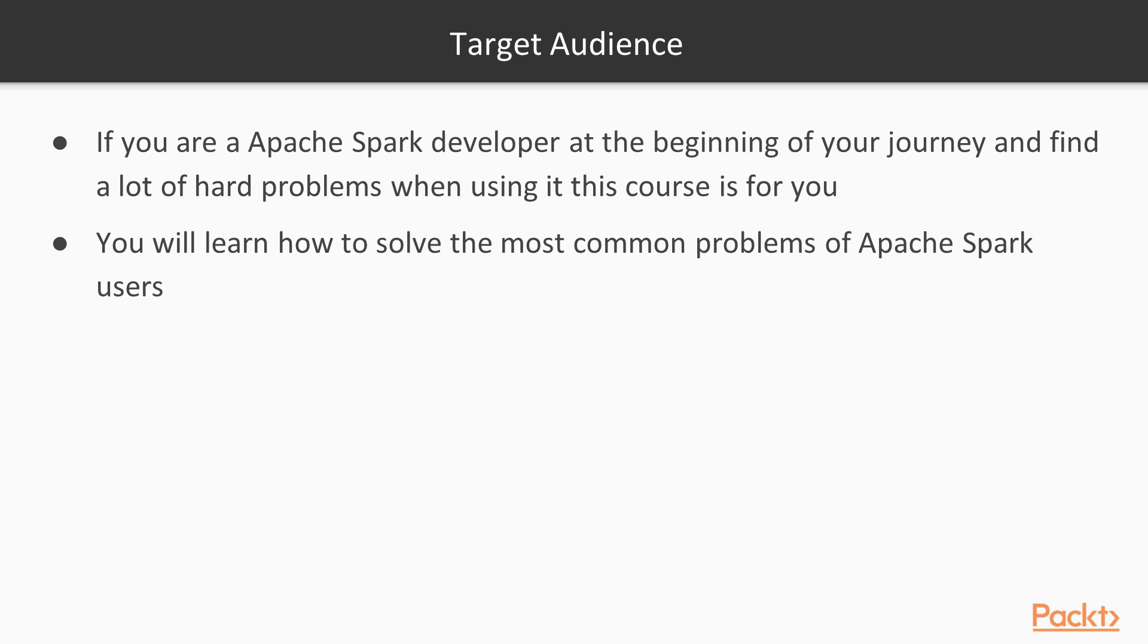So, if you are an Apache Spark developer at the beginning of your journey and find a lot of hard problems when using Apache Spark, this course is for you. You will learn how to solve the most common problems of Apache Spark users.